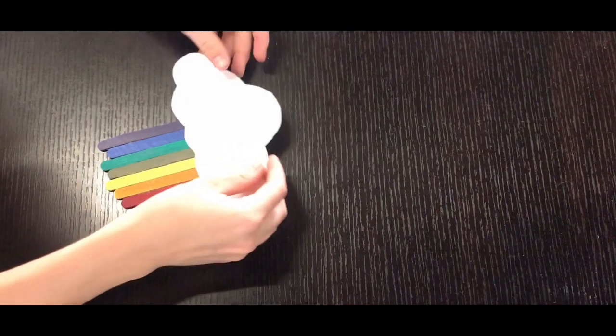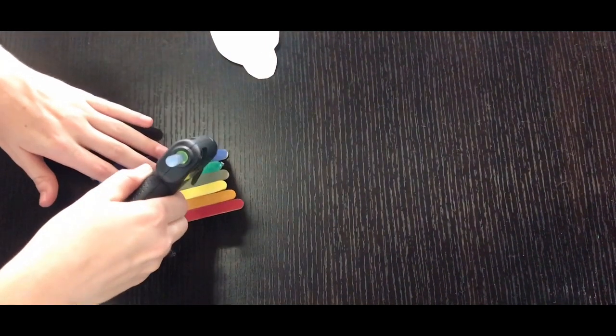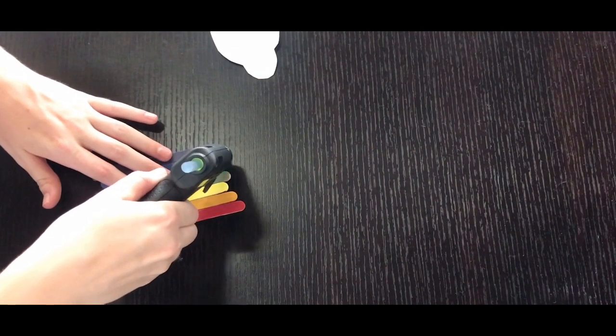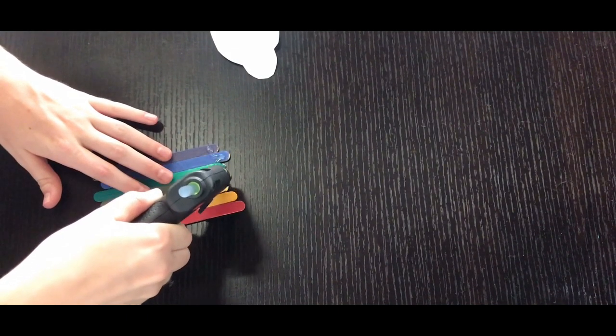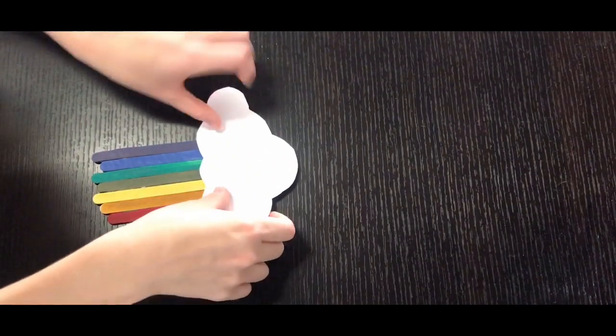Now that we have those pieces glued together, we are going to glue on our cloud piece. Again, I'm going to be using hot glue, but if you don't have hot glue, you're welcome to use a glue stick or regular glue. It'll just take a little bit longer to dry.